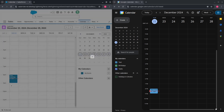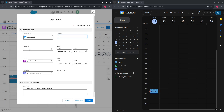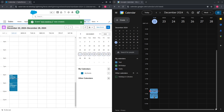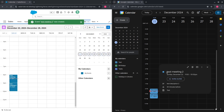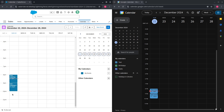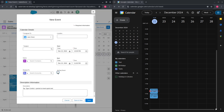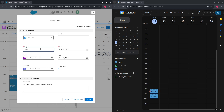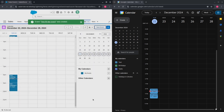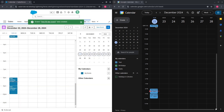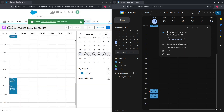Let's create one more event record on Salesforce. Populate the subject, add a description, and press Save. Events are successfully getting sent to Google Calendar. Now let's create an all-day event on Salesforce. Populate the subject, add a description, and press Save. The all-day event is also successfully sent to Google.